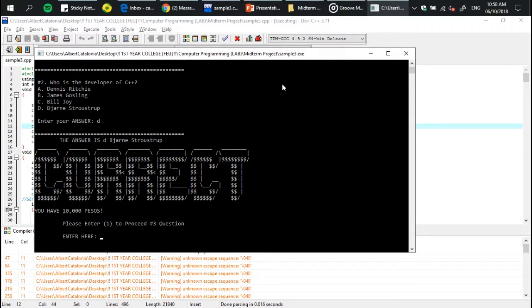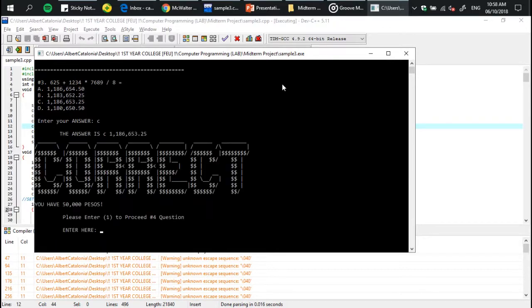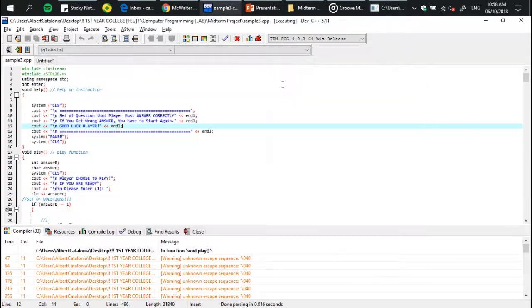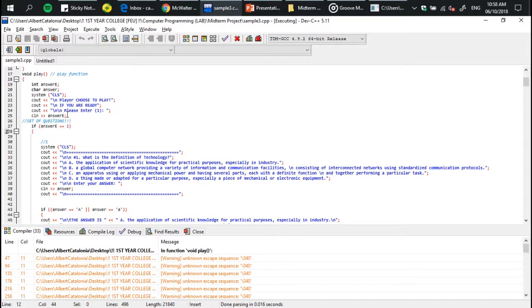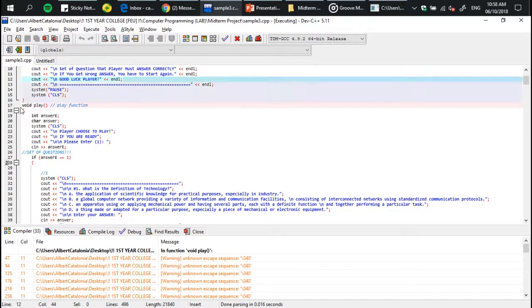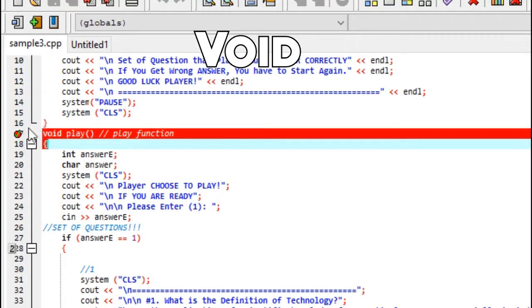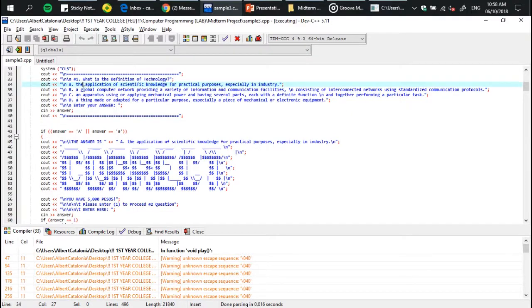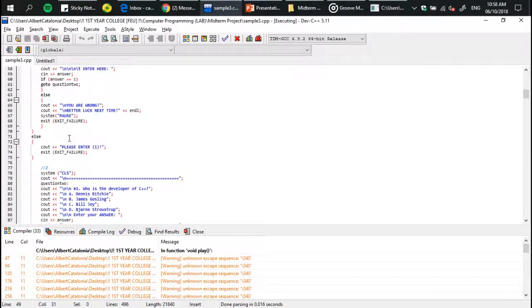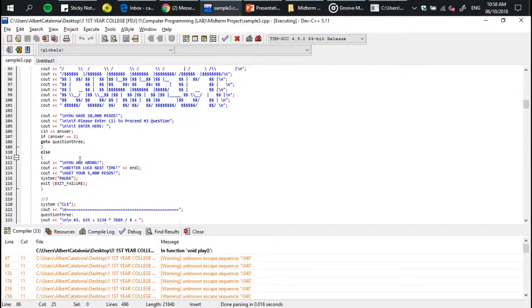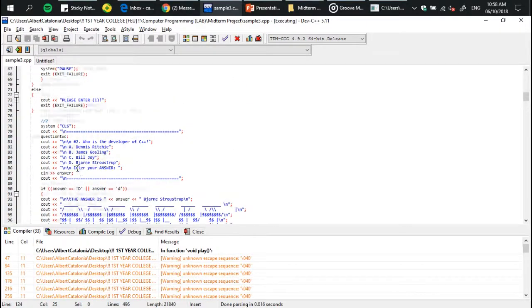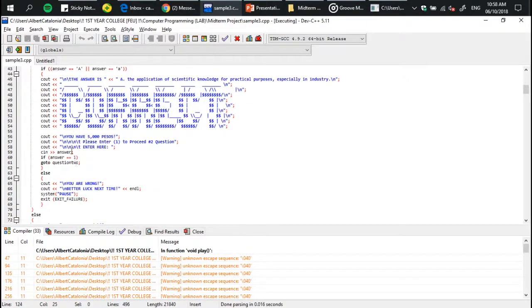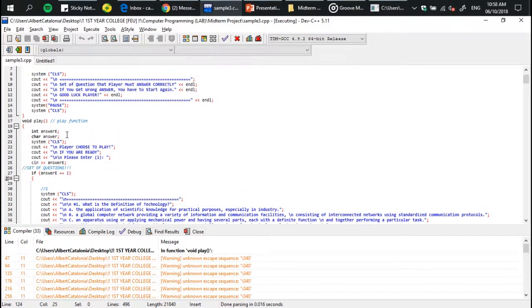Like I said, you have to get the correct answer first on question number one before you can proceed to another question. Here's the flow of my code. I used switch for the main menu options, and I used void to create content for the set of questions and other statements.